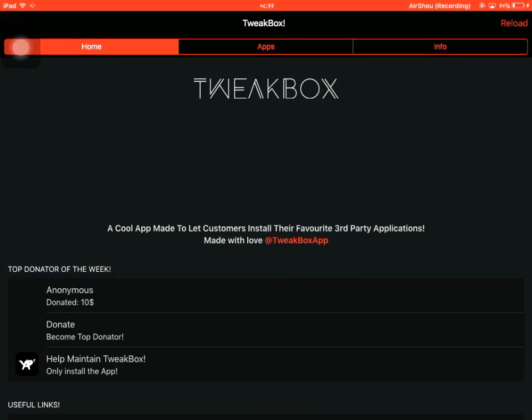When you open TweakBox, you'll get lots of advertisements that you need to cancel. It may take some time and you may encounter connection issues, but once TweakBox has opened, tap on the App section.